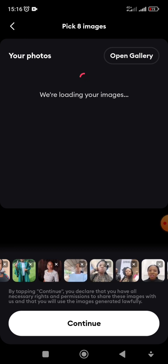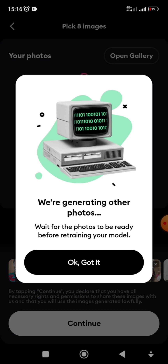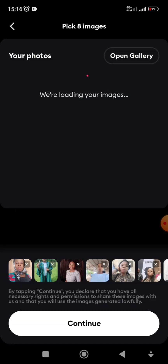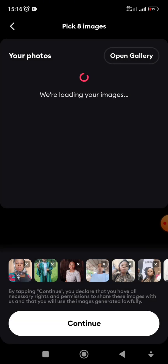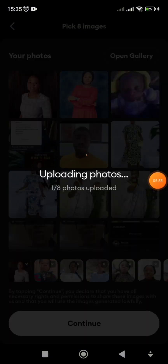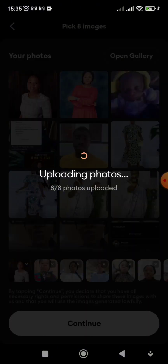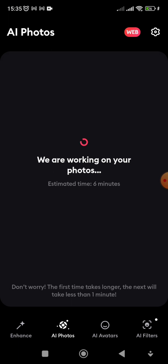I selected about 12 images at first and it was loading and loading and loading. I thought — this is AI, it's supposed to be fast! So I closed it, reduced the pictures to eight, and it started loading immediately. Just do eight — don't try to do as many as possible.